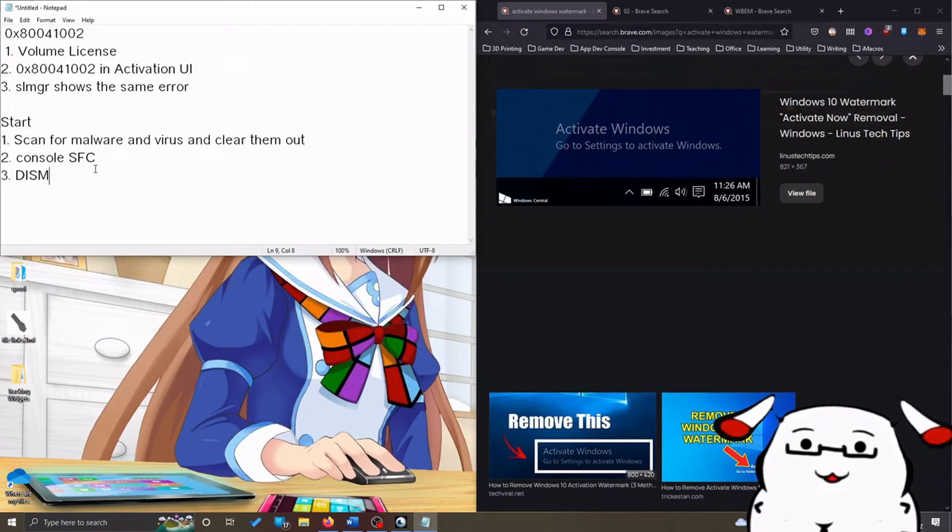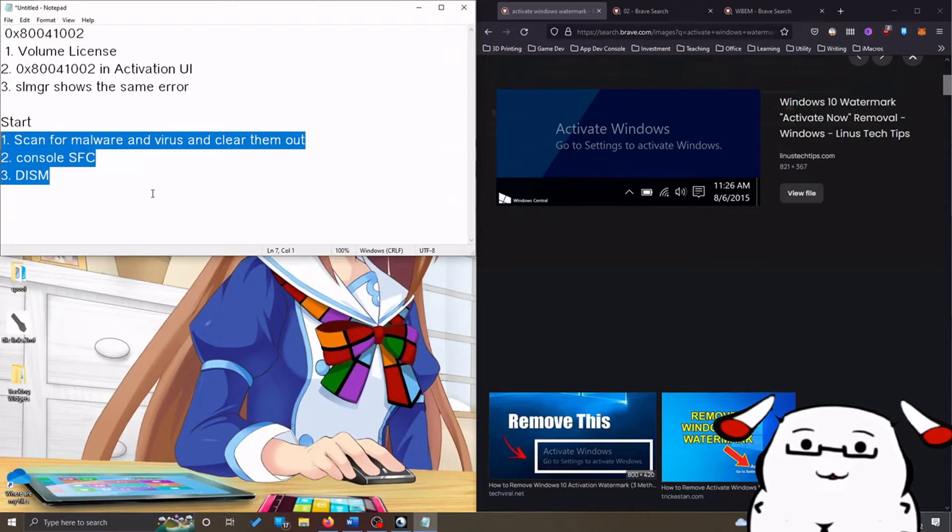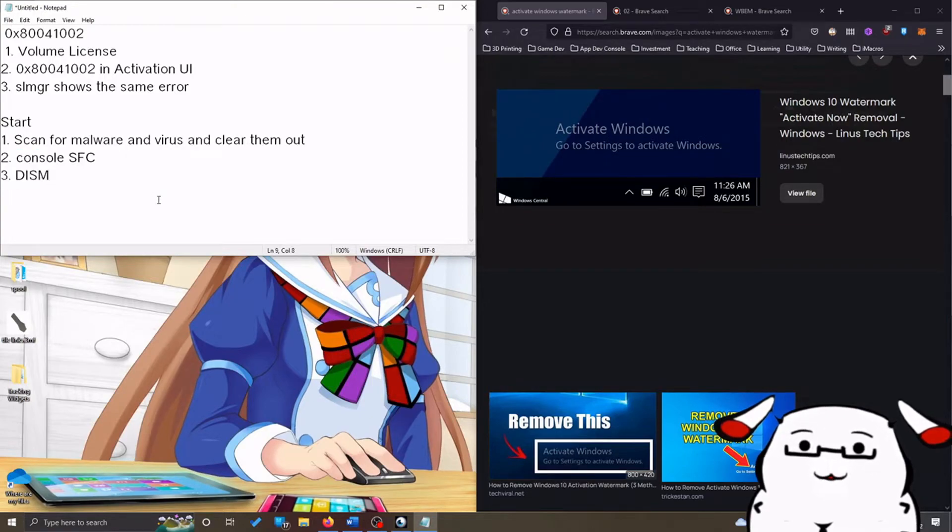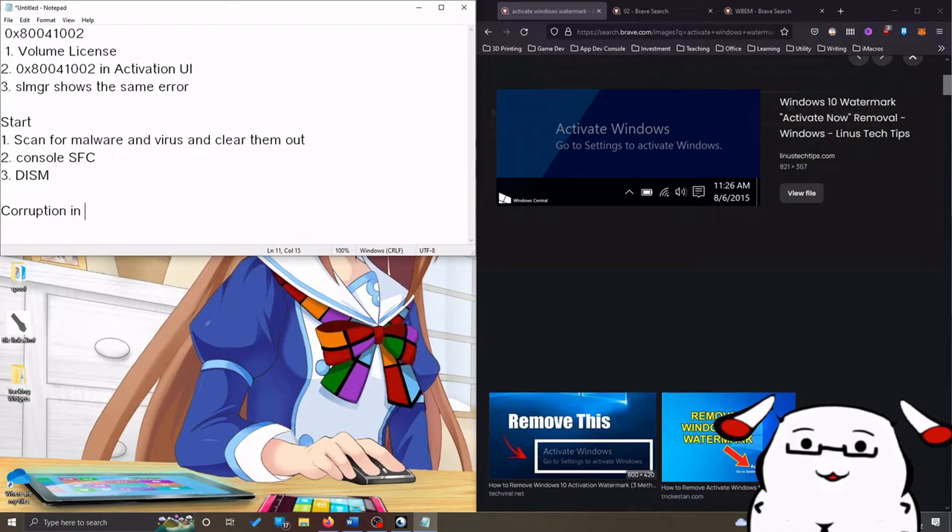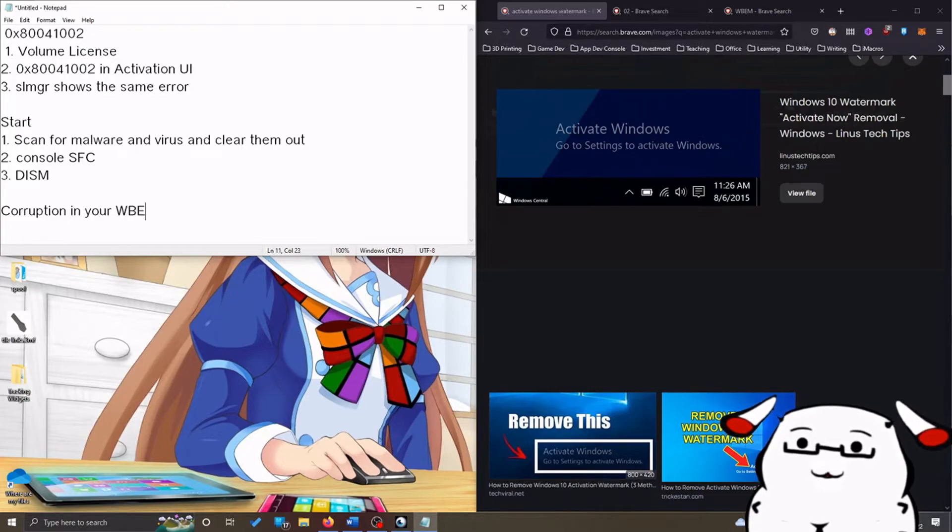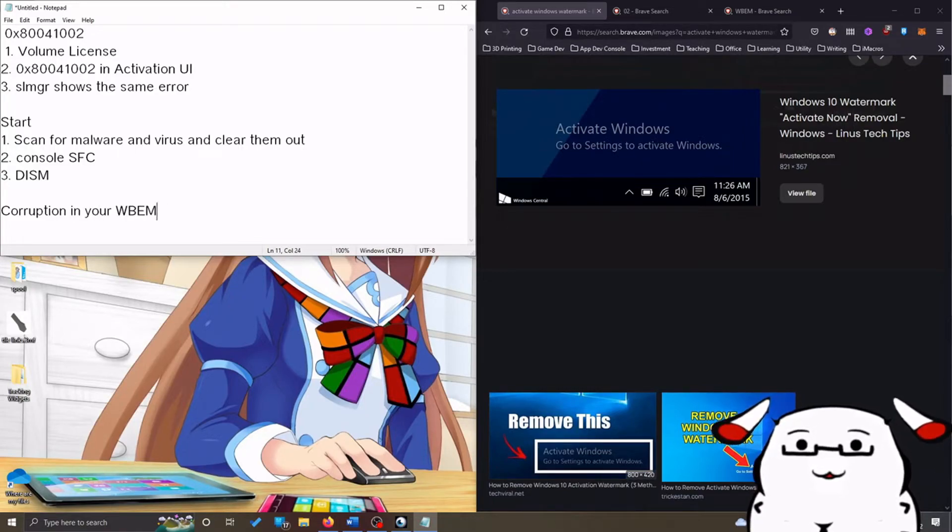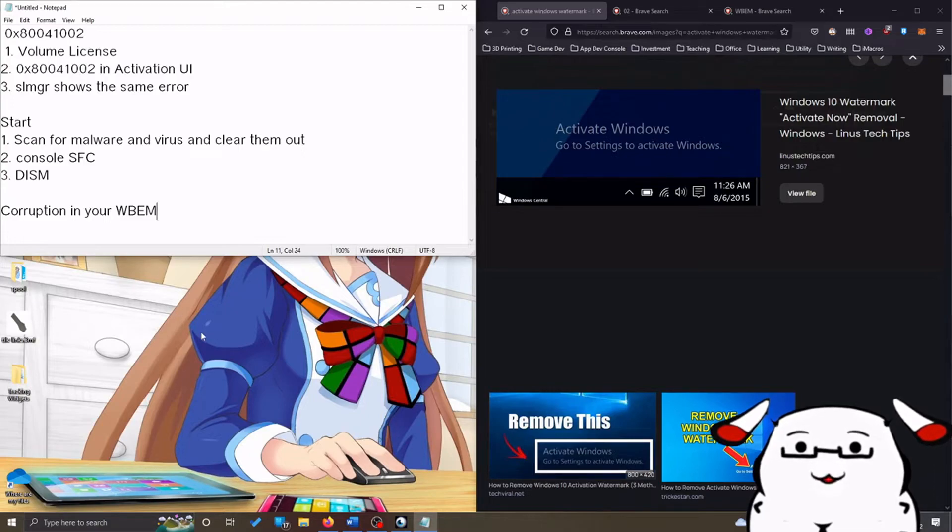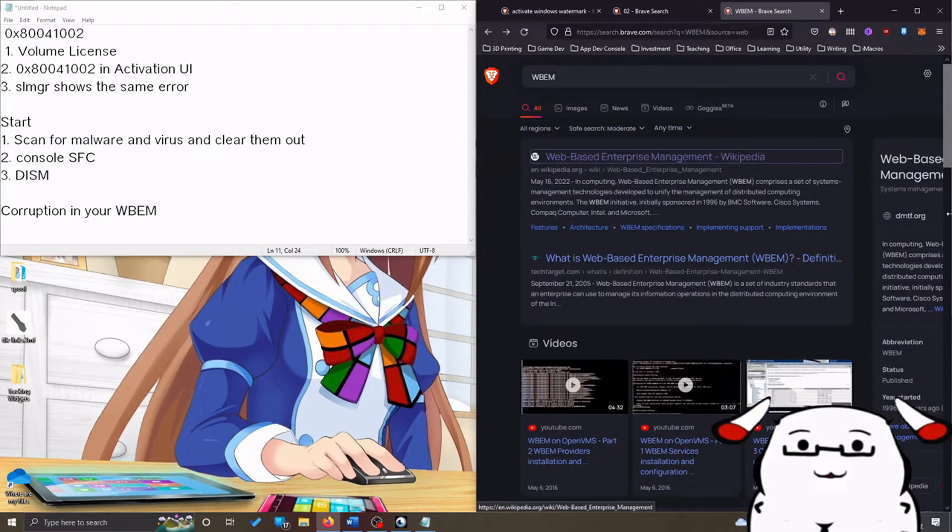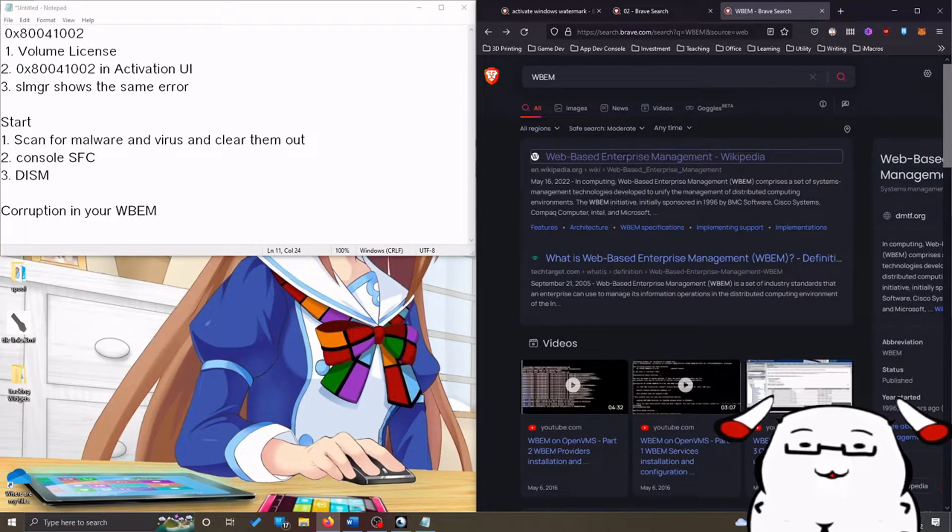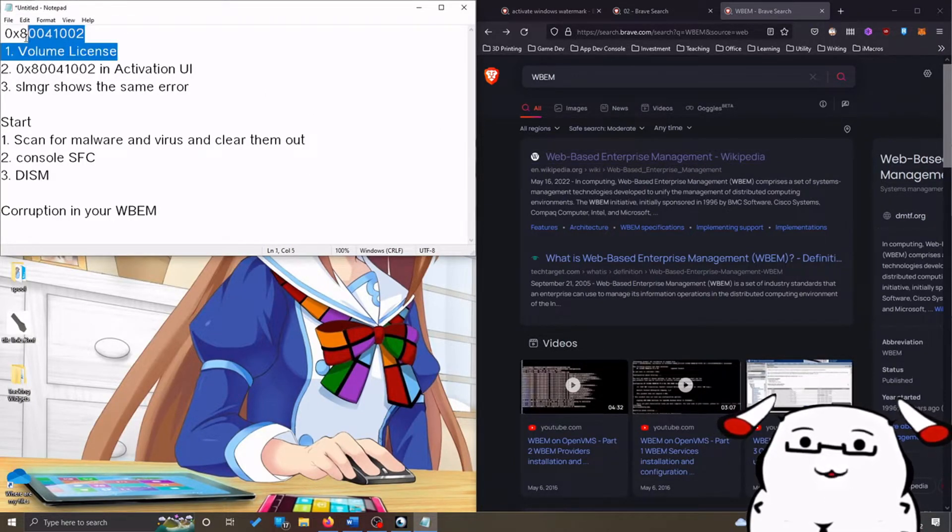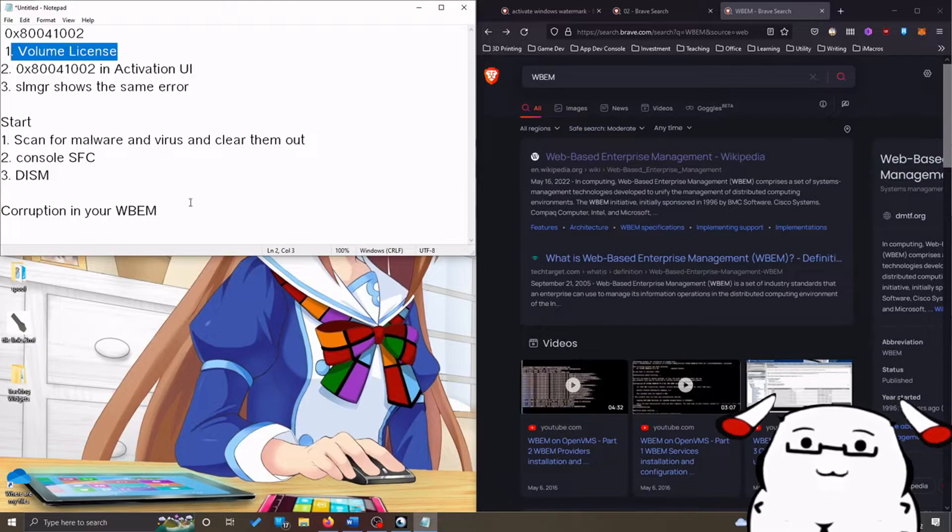If all the steps so far don't work, it means that you have some corruption in your WBEM, which is Web-Based Enterprise Management. This is why this particular error happens with volume license.